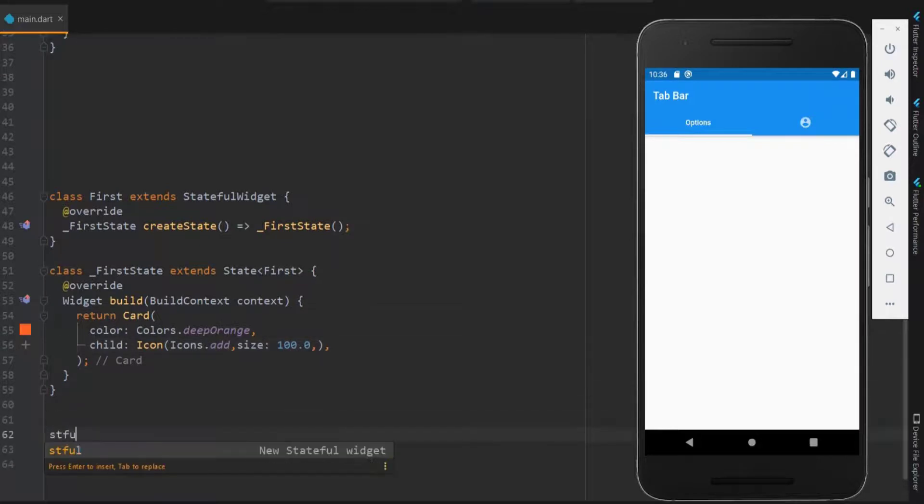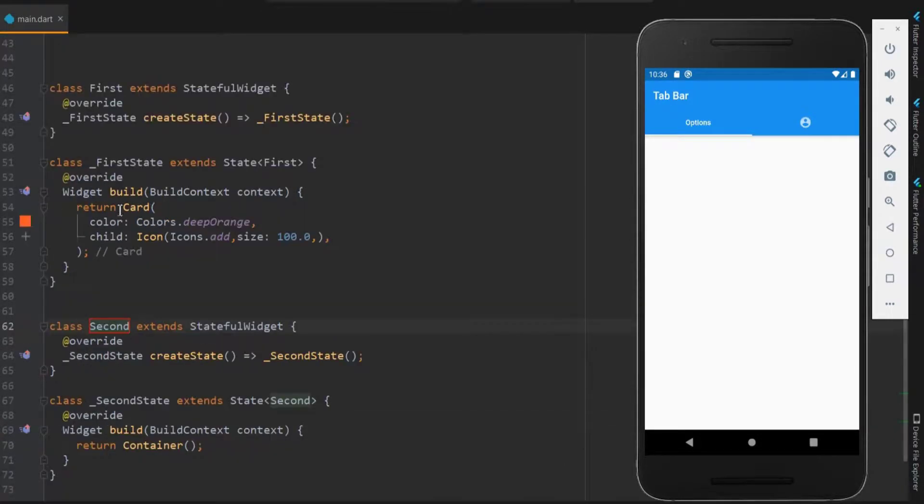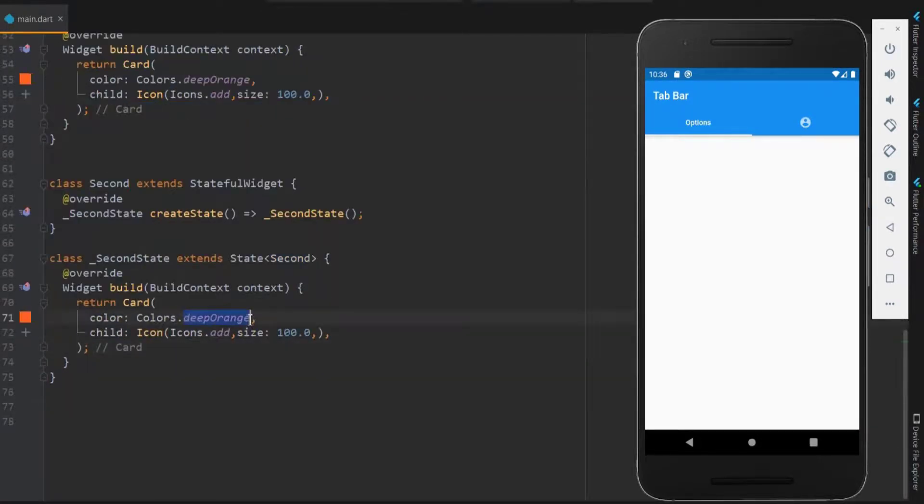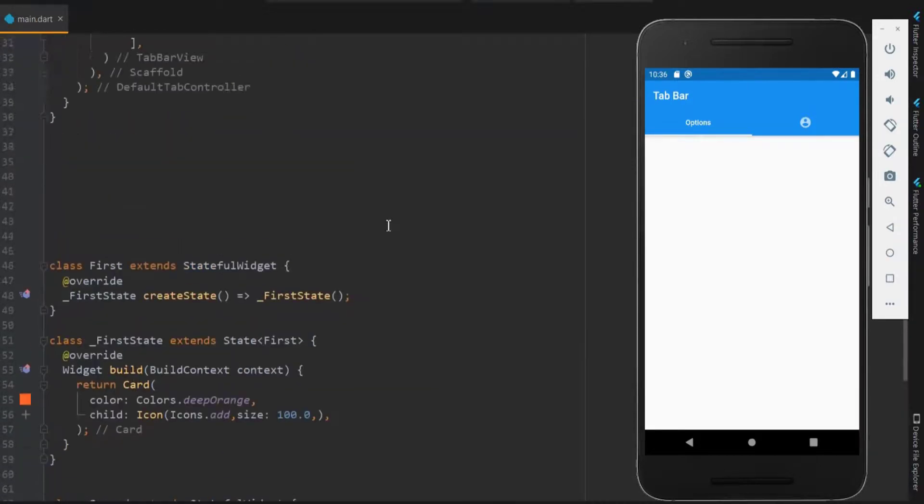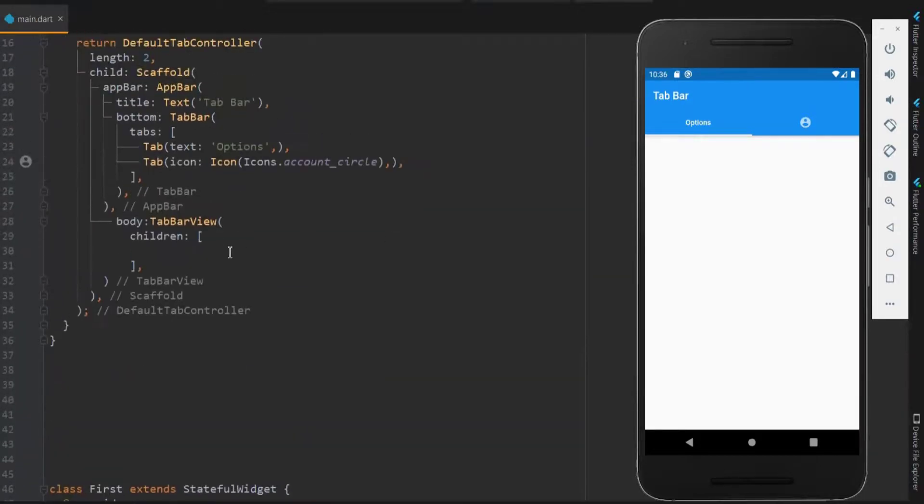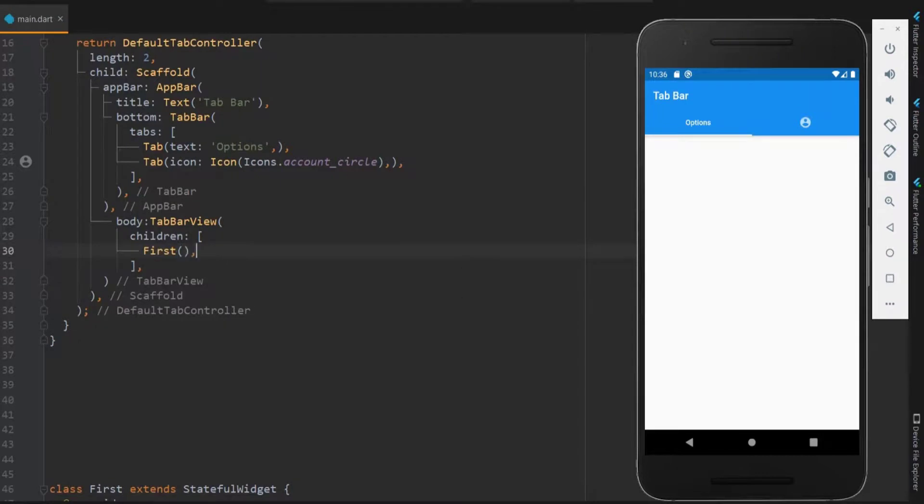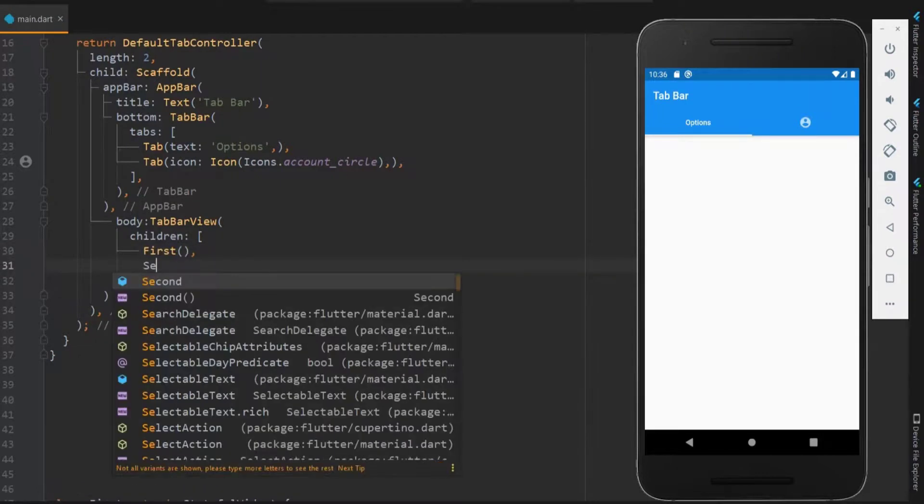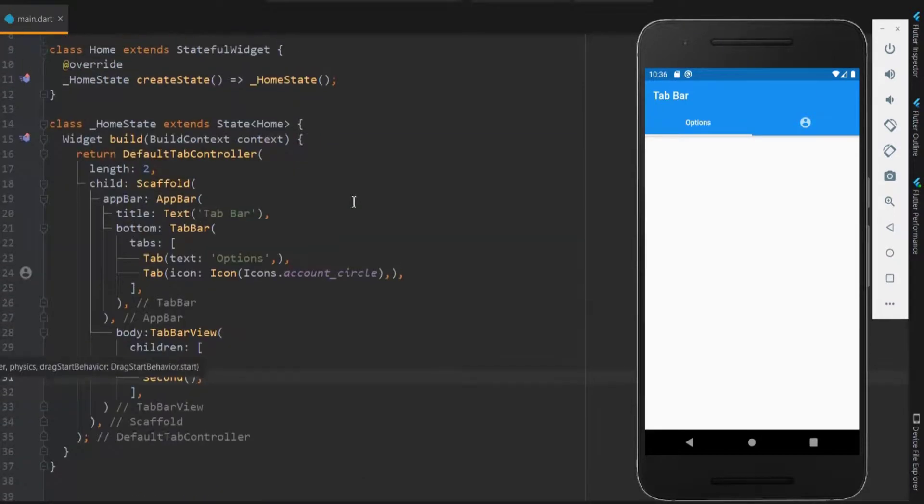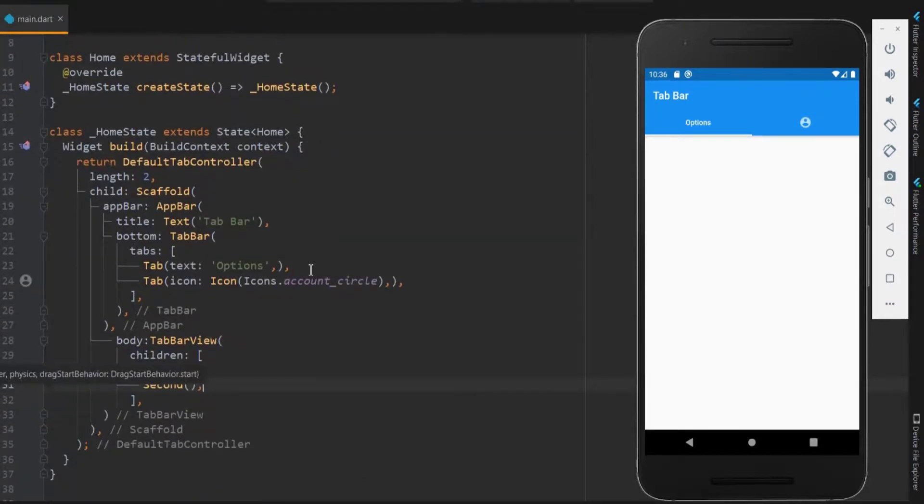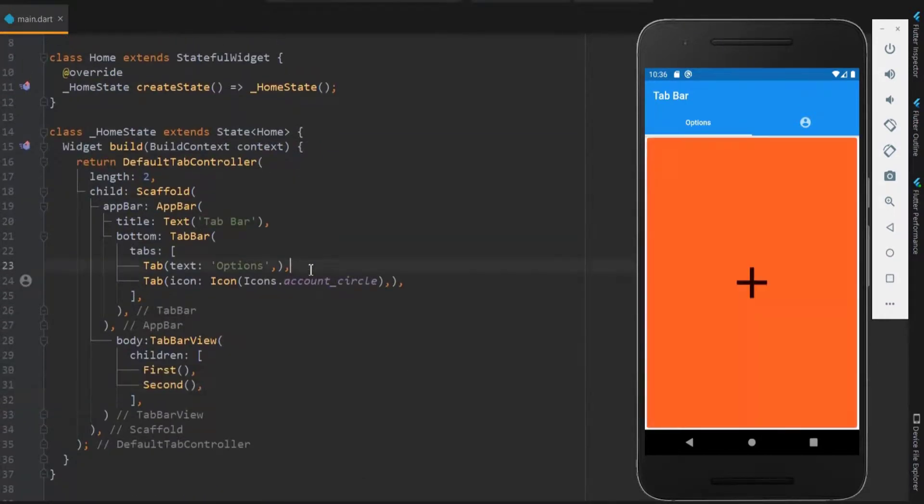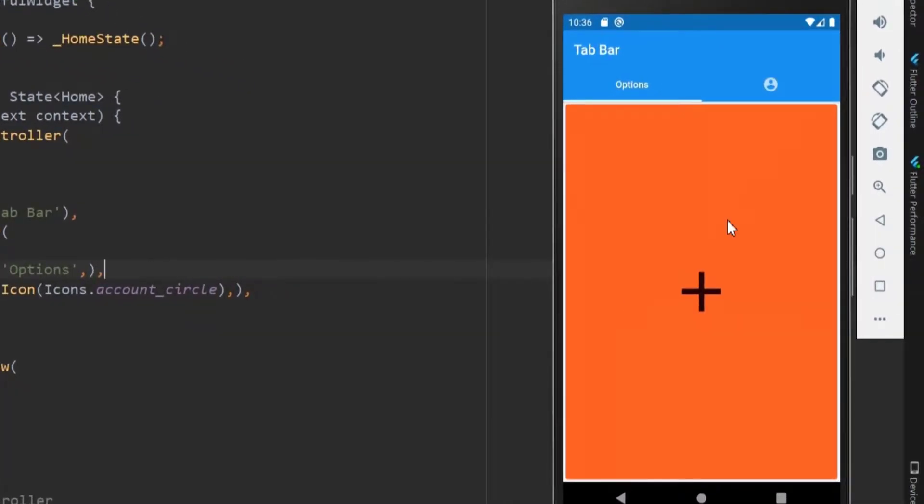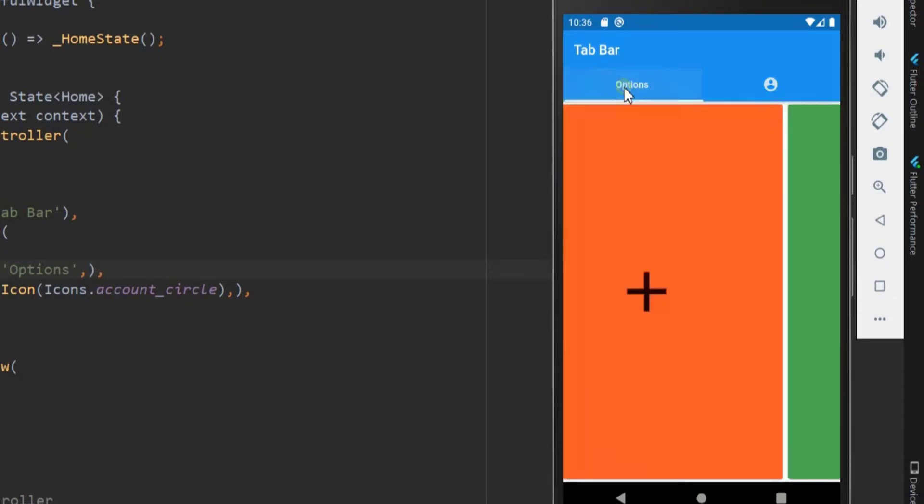Let me do the same for the second one with some changes. Within the tab bar view, let me list them both. Okay, here we got the first one. Next, let me switch over to the second tab. Done, works fine.